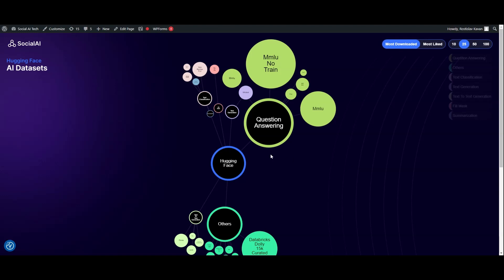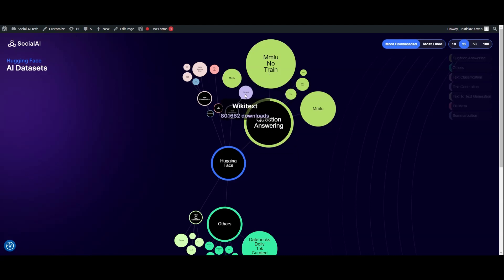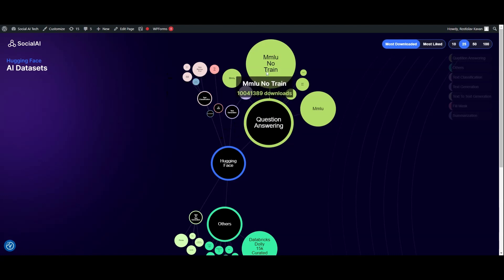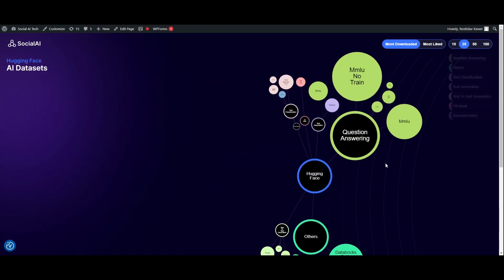It goes the same as for models. There are numerous datasets on the Hugging Face platform which you can download and use to train your own artificial intelligence.